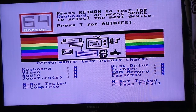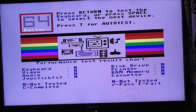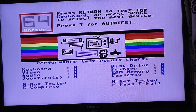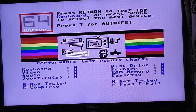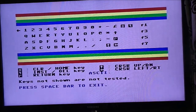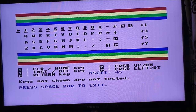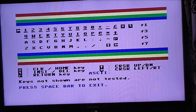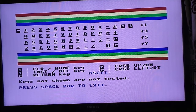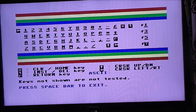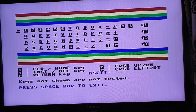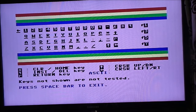Press Return to test the keyboard, or press Space to select the next device. So we can test keyboard, video, audio, joysticks, disk drive, printer, RAM, memory and cassette. Oh cool! So we'll do the keyboard — let's see what that does. Press B to begin. Alright. Cool. Spacebar to exit. So that's that — keyboard's tested.